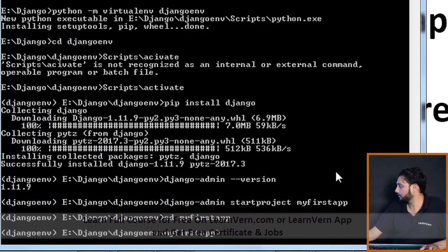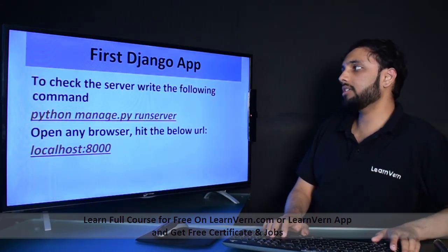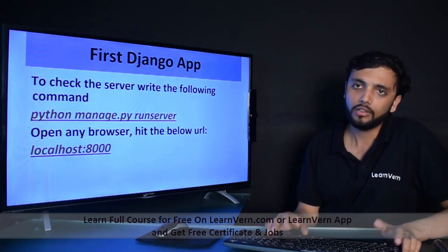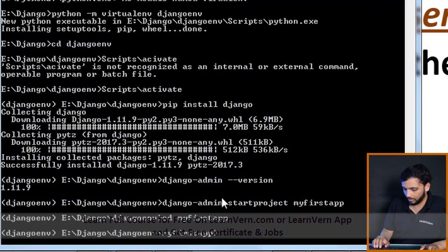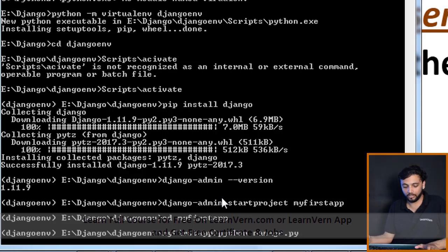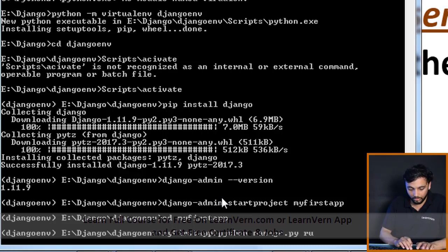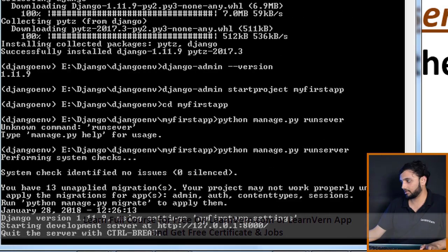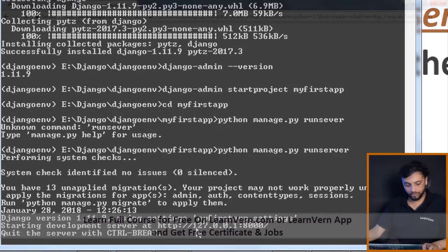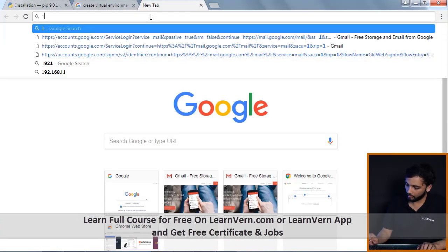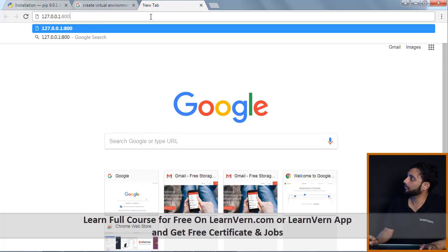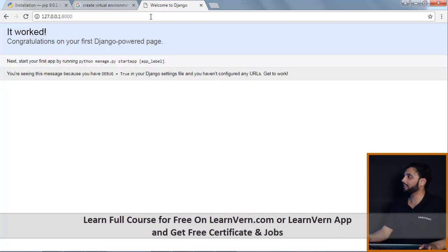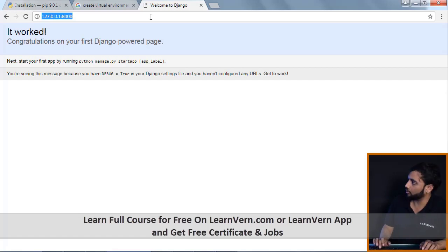We are in the first app directory. To check the server, write the following command to verify our Django server is started: python manage.py runserver. The 'manage.py' file is what runs Django. Our server is started — type the URL 127.0.0.1:8000 in your browser. Hooray, it worked! If you don't want to type the URL you can also type 'localhost' and it works too.